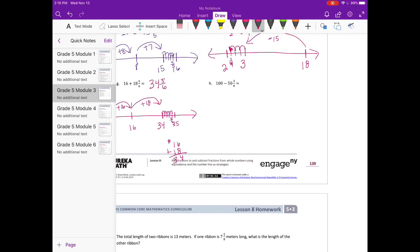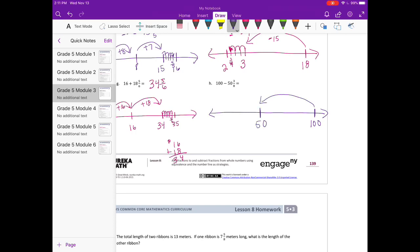H: one-hundred minus fifty and three-eighths. We'll start at one-hundred. If we do one-hundred minus fifty, we'll end up at fifty. And now I just need to subtract the three-eighths, so I'm going to go down to forty-nine, break it into eighths, and subtract three of them — one, two, three. So I end up right here, which is forty-nine and five-eighths.